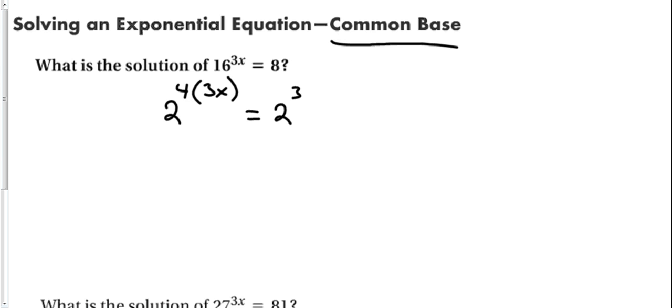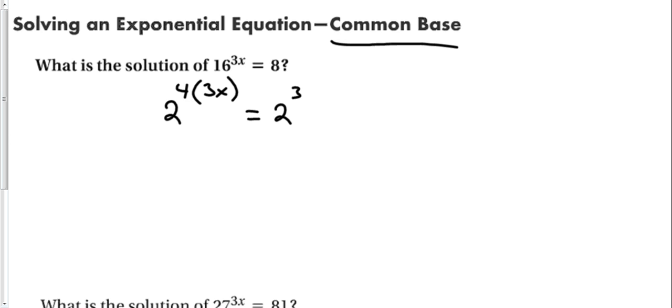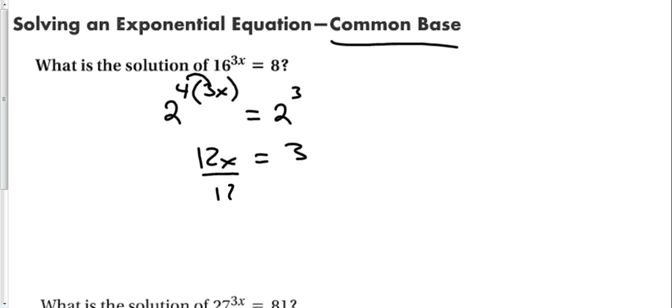Now, here's the important point. If we have two bases that are the same, their exponents must be equal. Say it again. If the bases are the same, the exponents must be equal. Which means, let's simplify that exponent right there on the left. To 12x, 4 times 3, equals 3. Divide by 12. And we have x is equal to 1 quarter. If the bases are equal, the exponents must be equal.